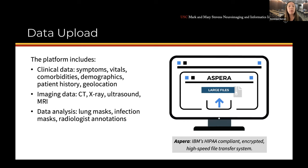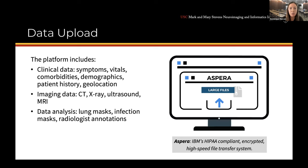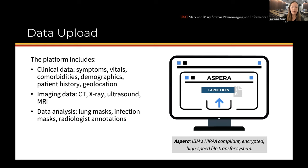In terms of the data, we have different types. A lot of it focuses on chest CT images as well as X-ray. We also have clinical data including symptoms, vitals, comorbidities, demographics, patient history, and geolocation. For imaging, we have ultrasound, MRI, and some EEG data. We've also provided lung masks, infection masks, and radiologist annotations. We use IBM's HIPAA-compliant encrypted high-speed file transfer system called Aspera, which makes it easy for data providers to transfer data to COVID Arc as well as for users to download data.